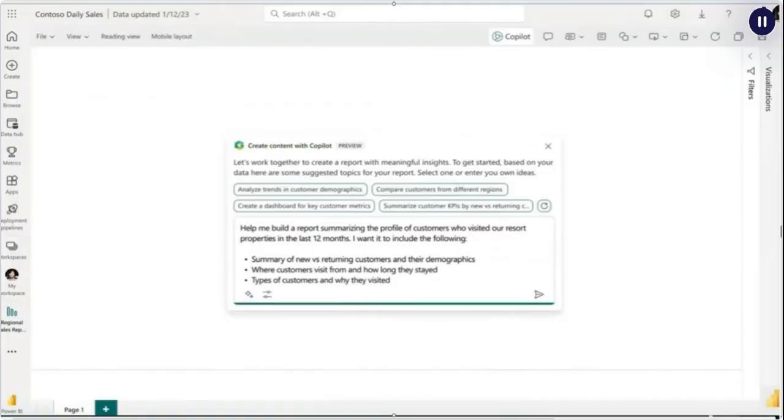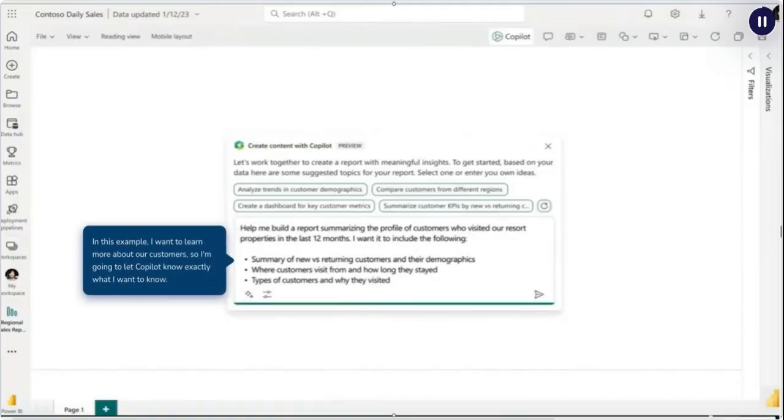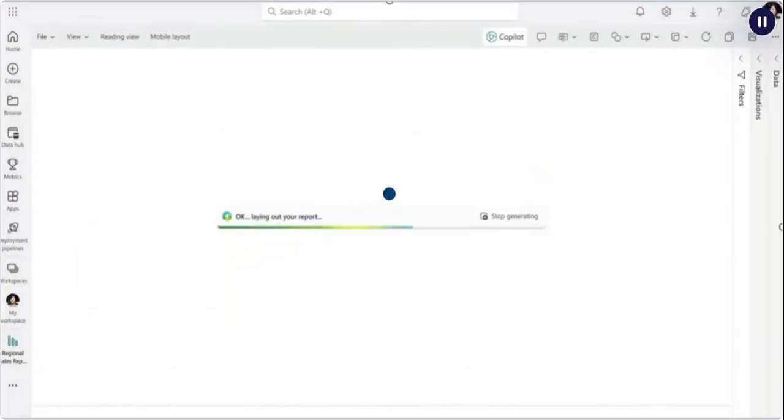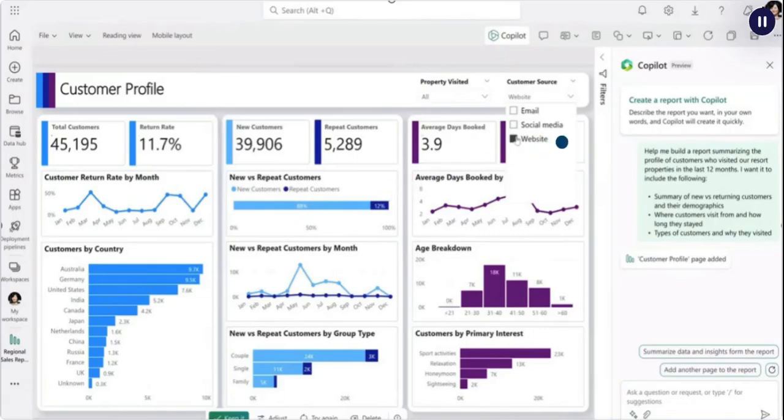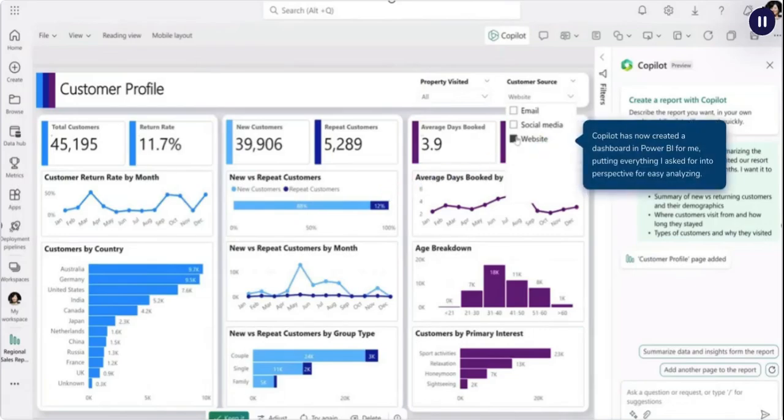In this example, I want to learn more about our customers, so I'm going to let Copilot know exactly what I want to know. Within seconds, Copilot will analyze the data behind the scenes based on what I asked. Copilot has now created a dashboard in Power BI for me, putting everything I asked for into perspective for easy analyzing.